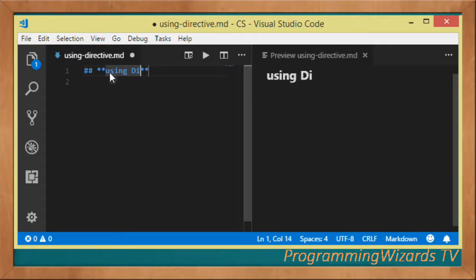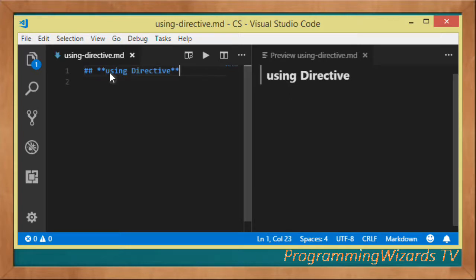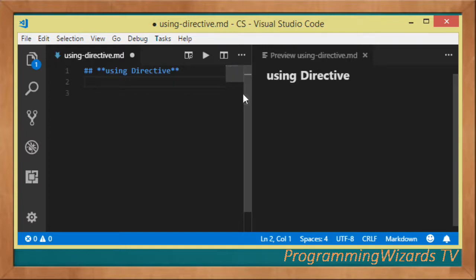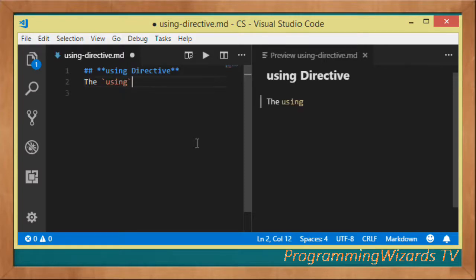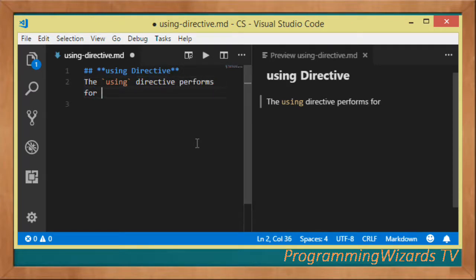So we're going to explain it right here and see what it actually stands for. The using directive is a keyword that we use to actually perform three functions.